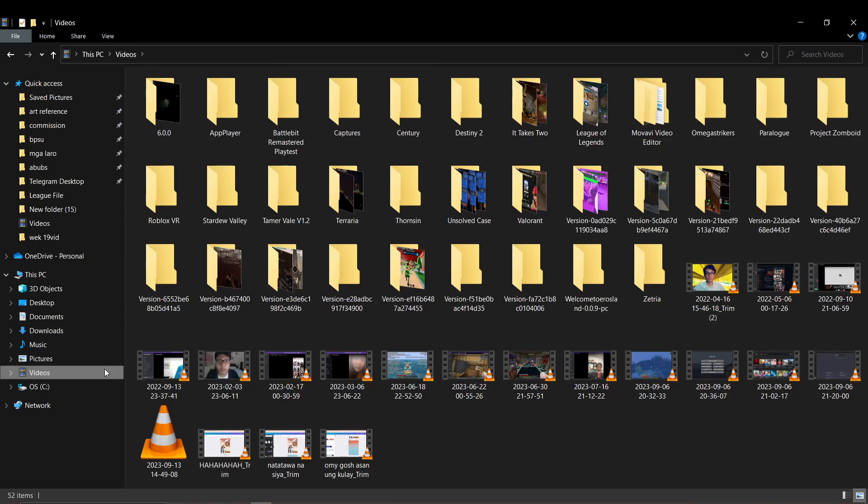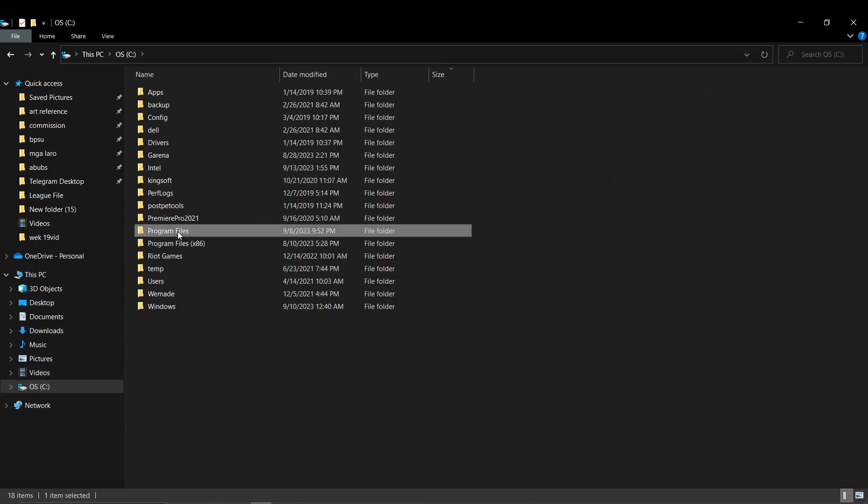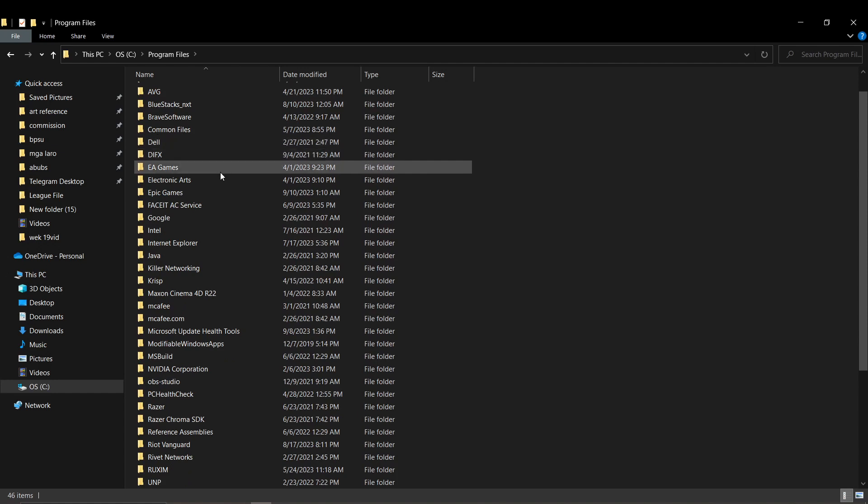Now, once you have found the Fortnite folder, select it and open the Fortnite game folder.